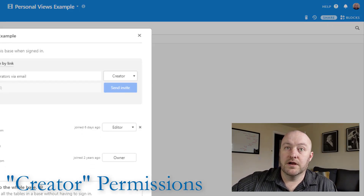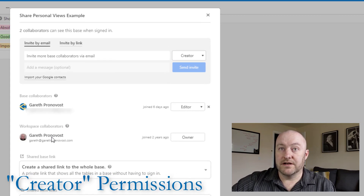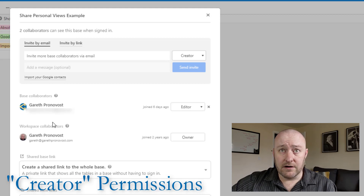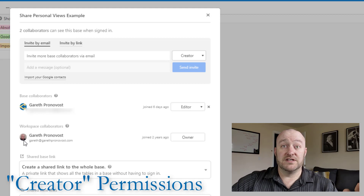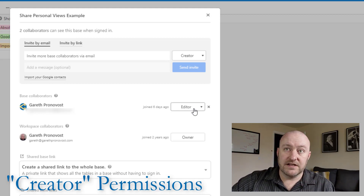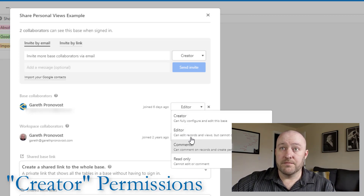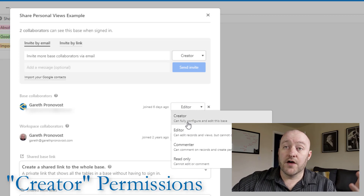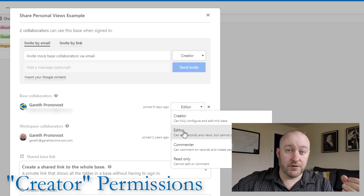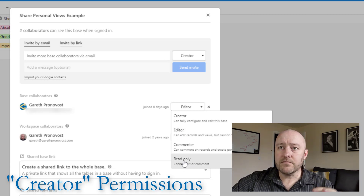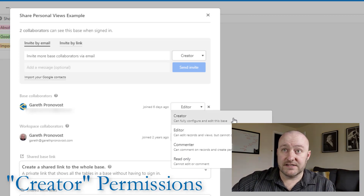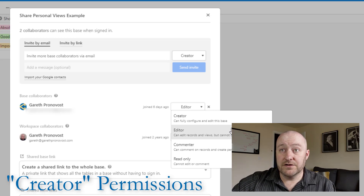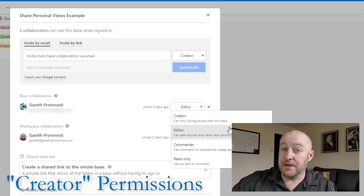Inside the database share panel, there are two collaborators. There's a workspace collaborator who has permission over the entire workspace — that's the account I'm logged in on. The other is my personal account with editor level permissions. When we look at the four different levels of permission, creator and editor are the most common. A creator can fully configure and edit the base, while an editor can edit records and views but cannot configure tables or fields.